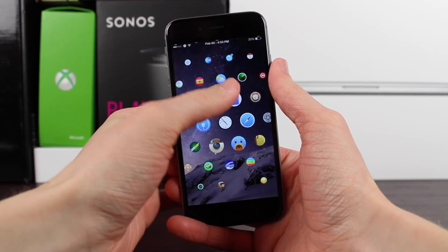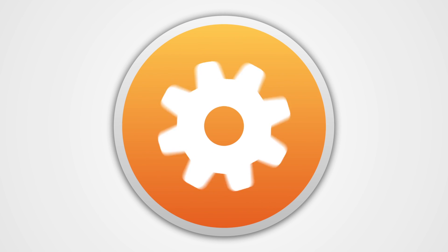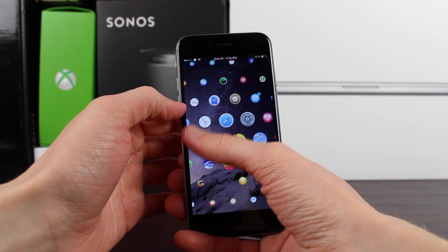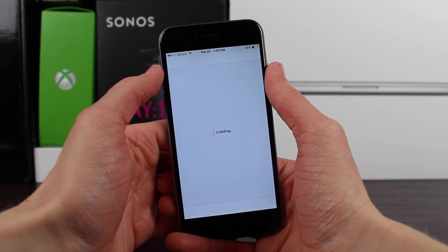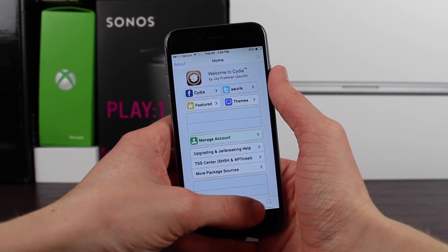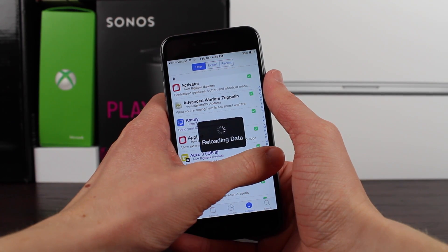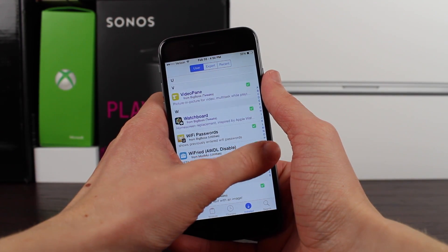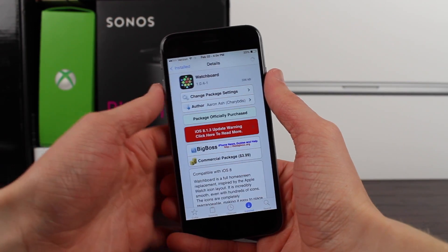Today I'm going to be showing you guys a really cool easter egg in WatchBoard. Before we jump right into the easter egg, I just want to say that if you guys want to see my full review of WatchBoard, definitely make sure to check it out down below in the description. I did a full review, maybe one or two months ago now. It's a really cool tweak and I would highly recommend checking it out.